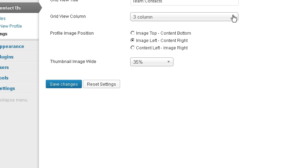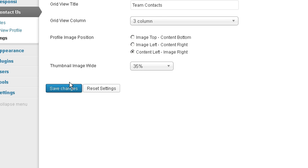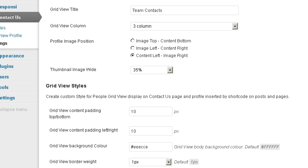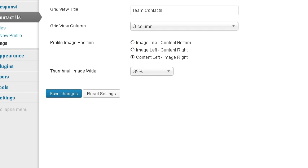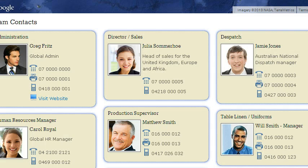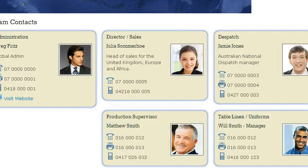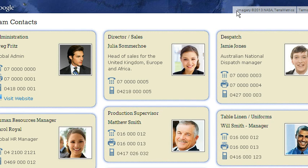Now if we want to change that to content on the left, so we're going content left, image right. Save changes. Refresh our page. Now we've just changed it the other way around.